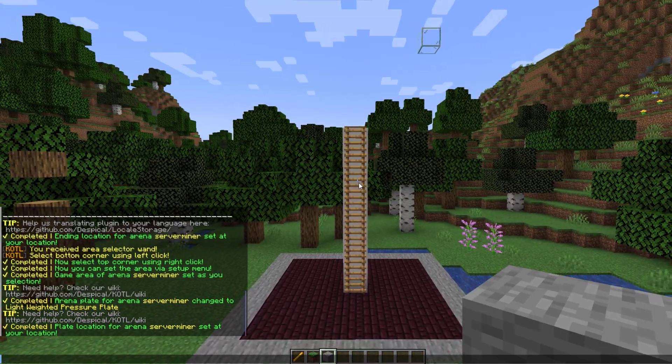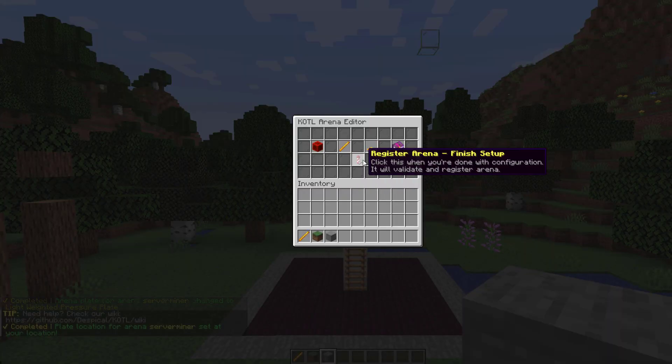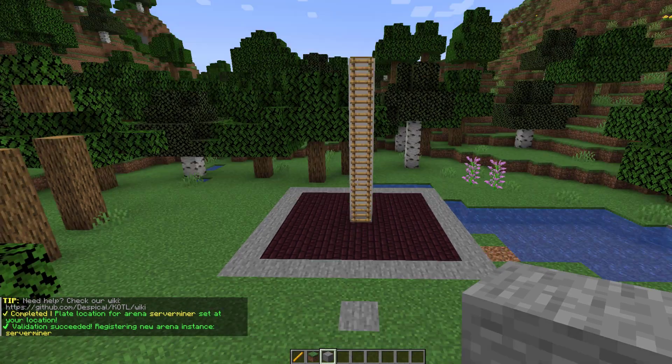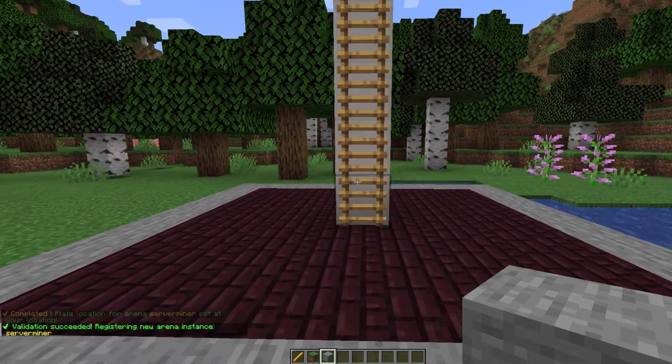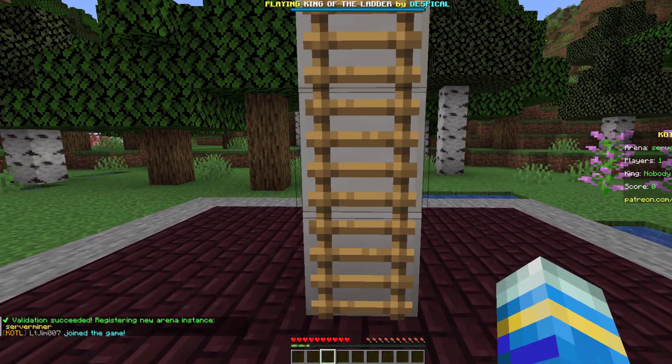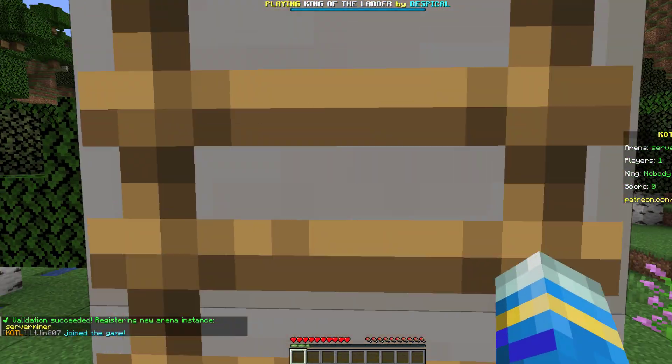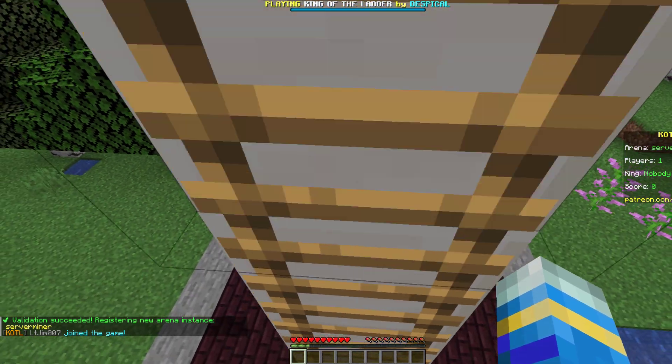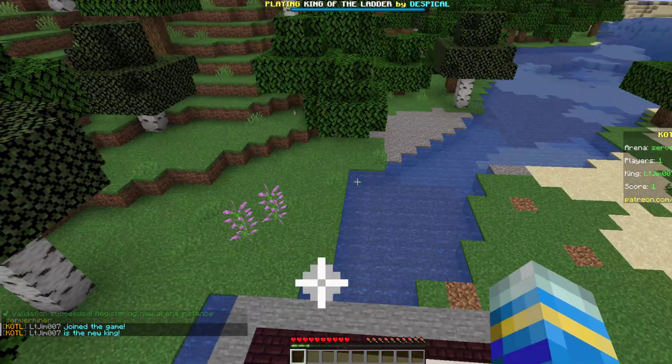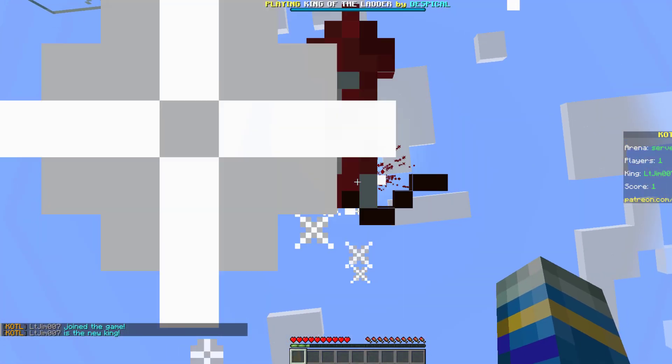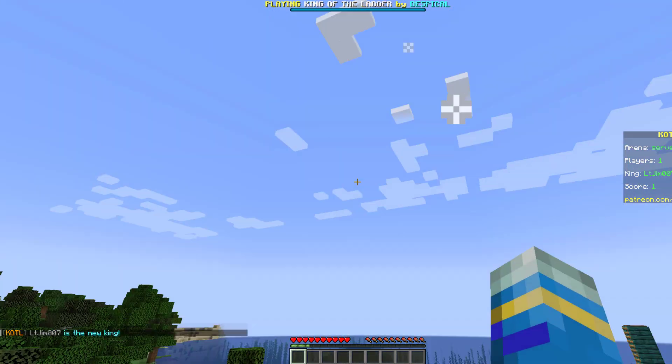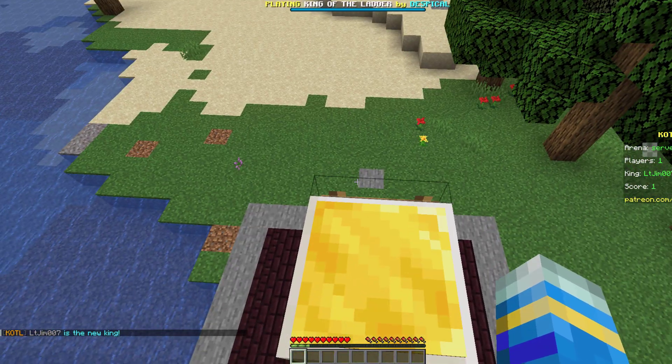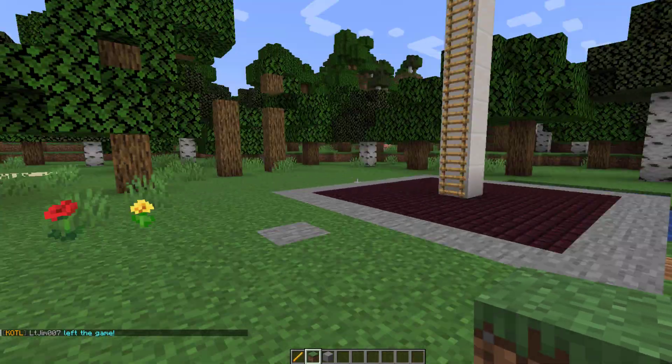And then what we can do is simply save it if we're happy with it. That's going to register the arena. And then if we walk in bounds you can see the game begins. And we can climb up the ladder. And here is our lovely gold pressure plate. And that is setting me as the king. So it's that easy to create an arena.